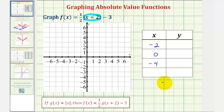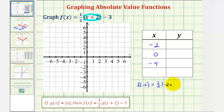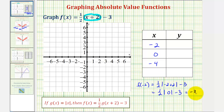Now that we've found the x values we want to use, we'll evaluate the function at these x values to find the corresponding y values. When x is negative two, we want to find f of negative two, which would be one-half times the absolute value of negative two plus two, minus three. This is one-half times the absolute value of zero, minus three. The absolute value of zero is zero, times one-half is zero, so we just have negative three. So when x is negative two, y is negative three — this is the vertex.